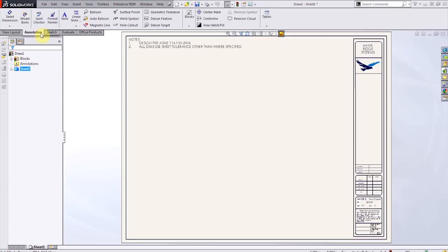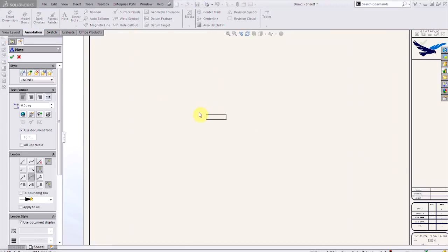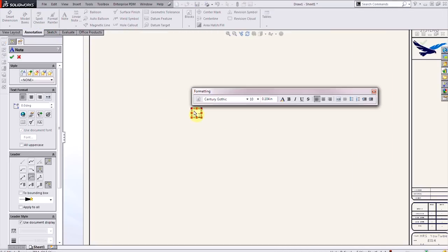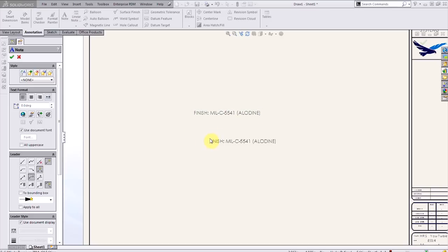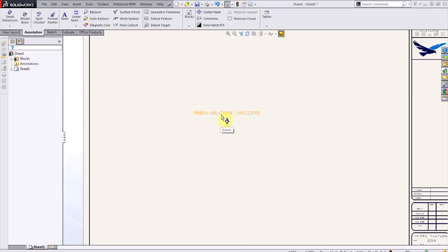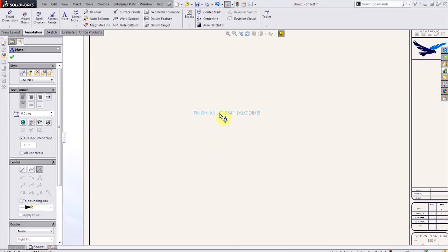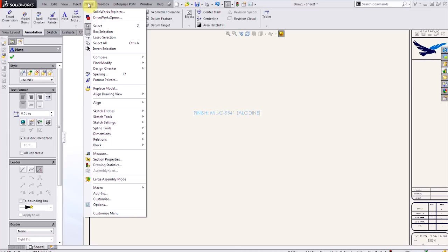And now I can just create whatever I want. Namely, in this case, a note. I'm going to create a note for a finish. That's going to be a mil-spec finish for Aladyne. So I'll type in whatever note I want, and then I'll make it a block.